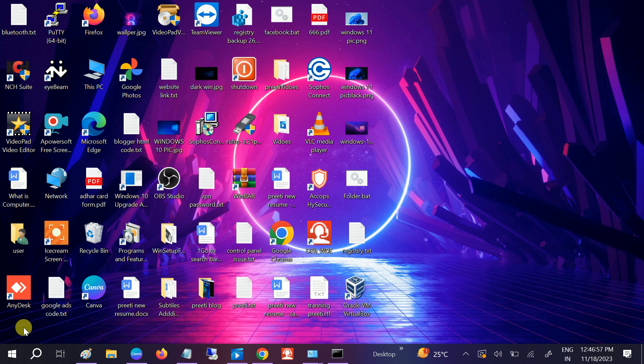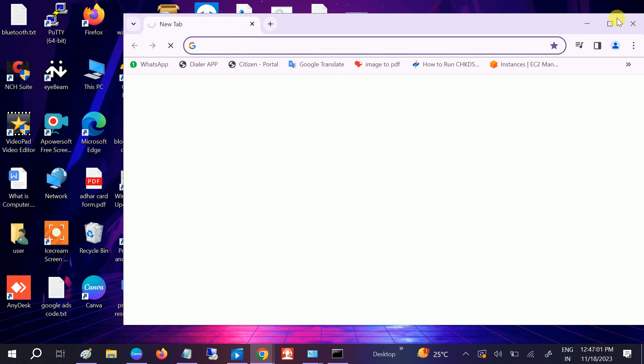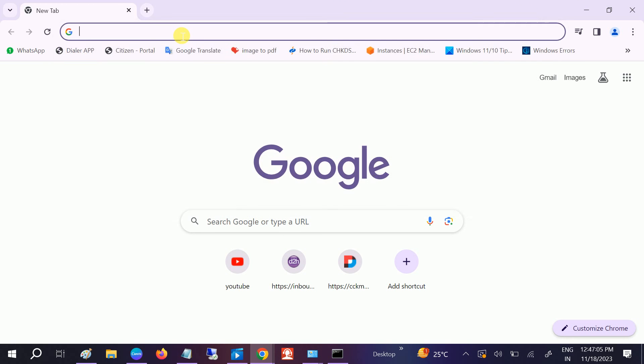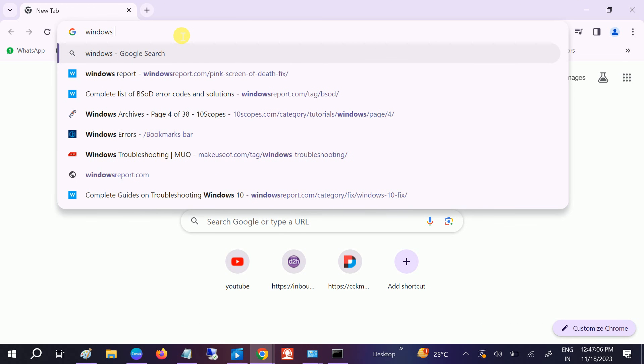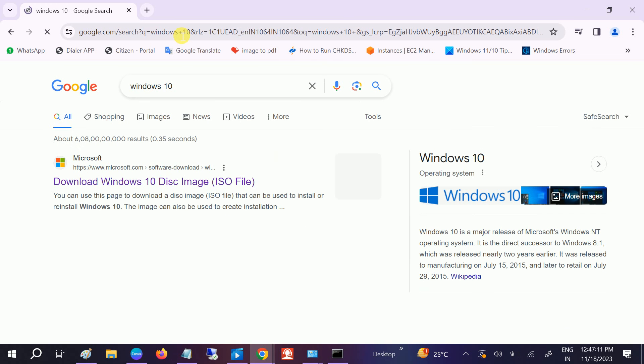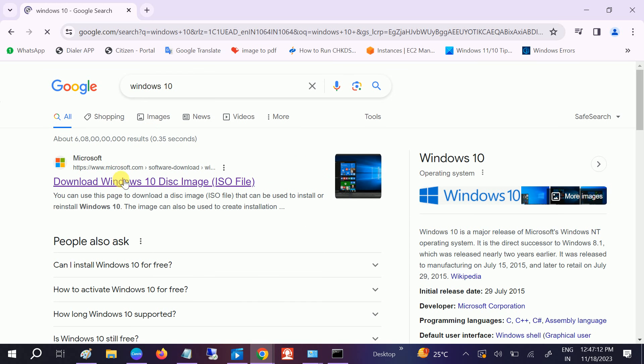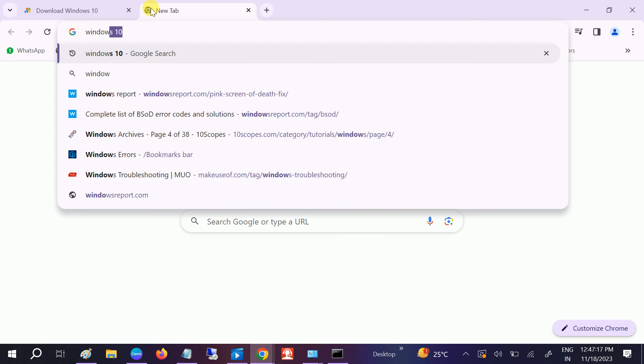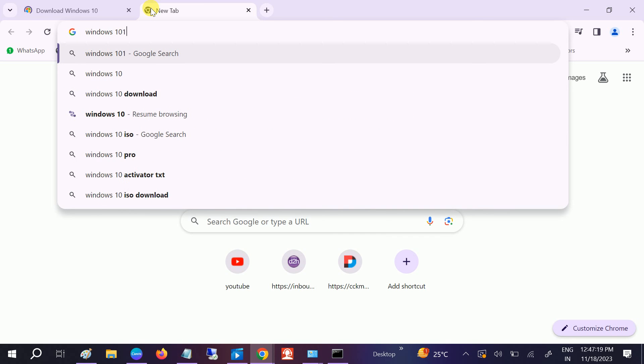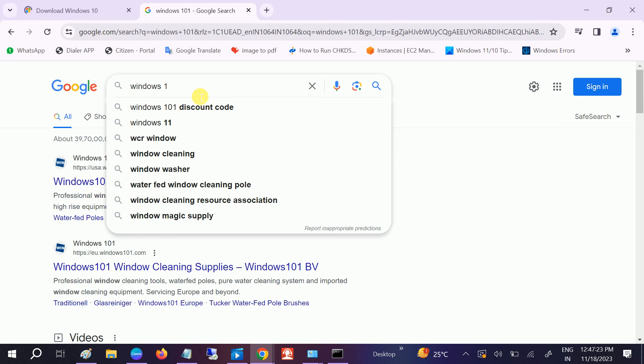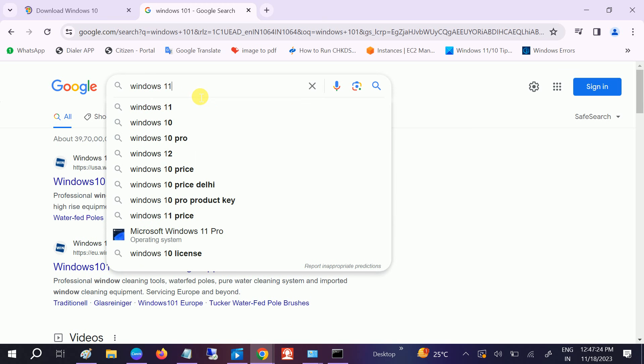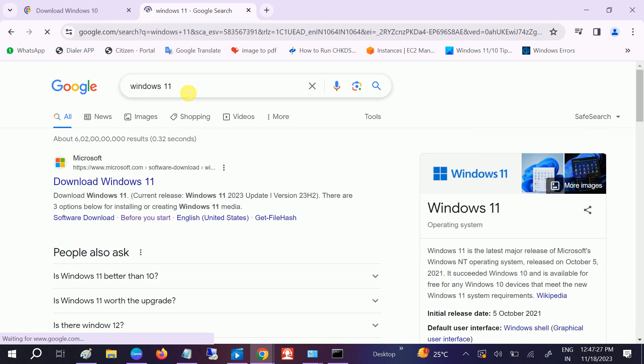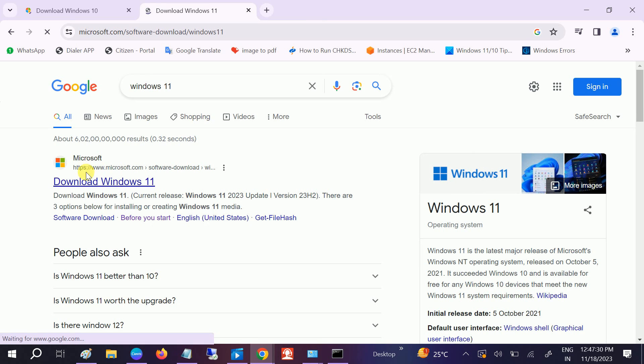This is how, guys, if you are unable to update the recent Windows or the latest Windows, you can directly go to the Microsoft website. Type there Windows 10, and you will see here disk image. If you are using Windows 11, type 11, like this.